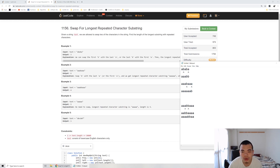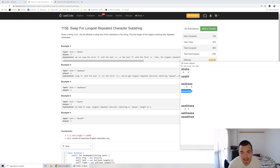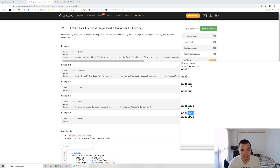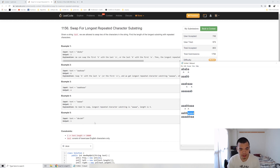In the second example 'aabaa', we swap this b with either this a or this a, and we end up with the longest repeated character substring of length six. In the third example 'aabbaa', swapping this a with this b or this b with this a gives four a's as the longest. The fourth and fifth examples need no solving — either it's already the longest, or every character is unique.